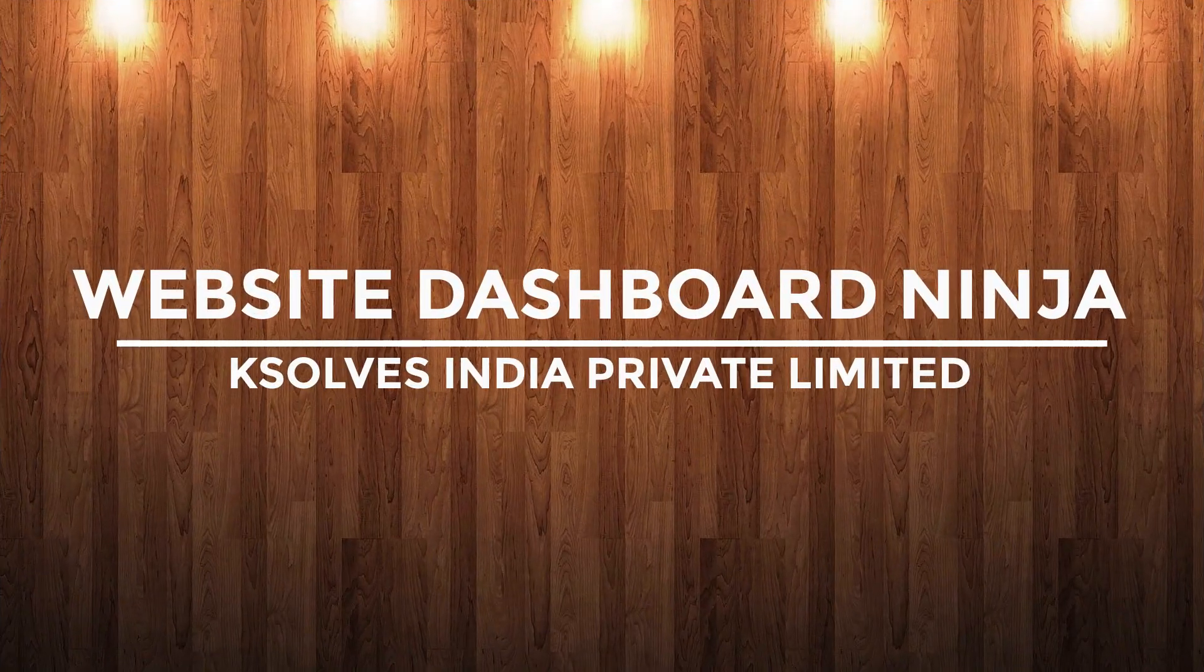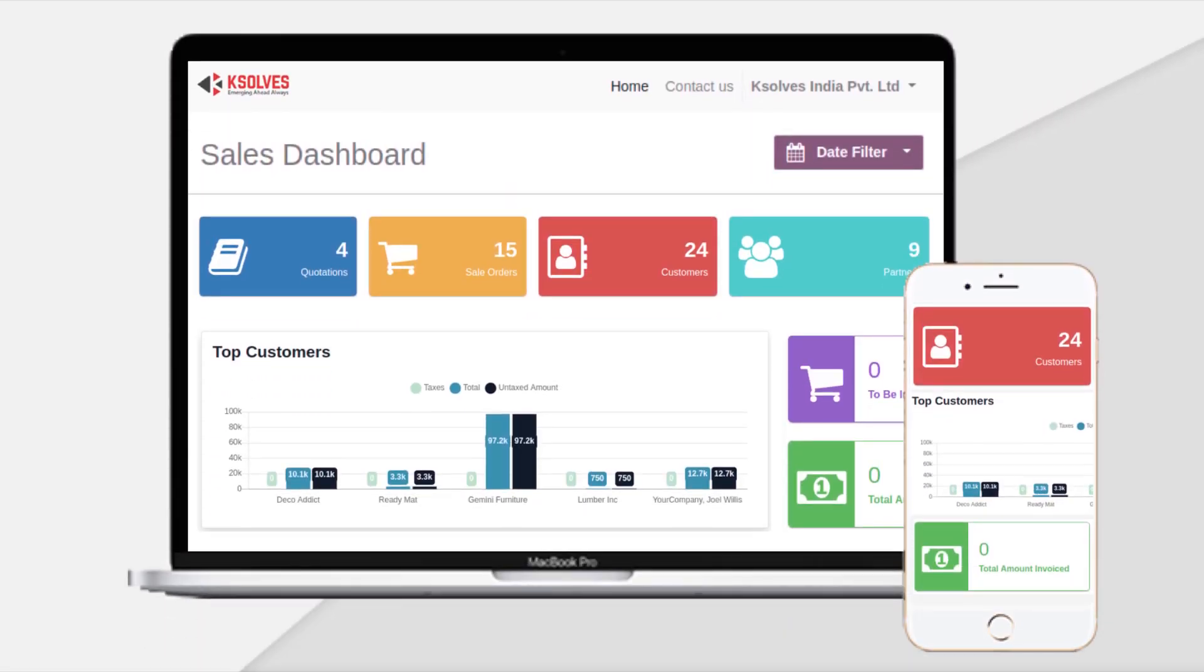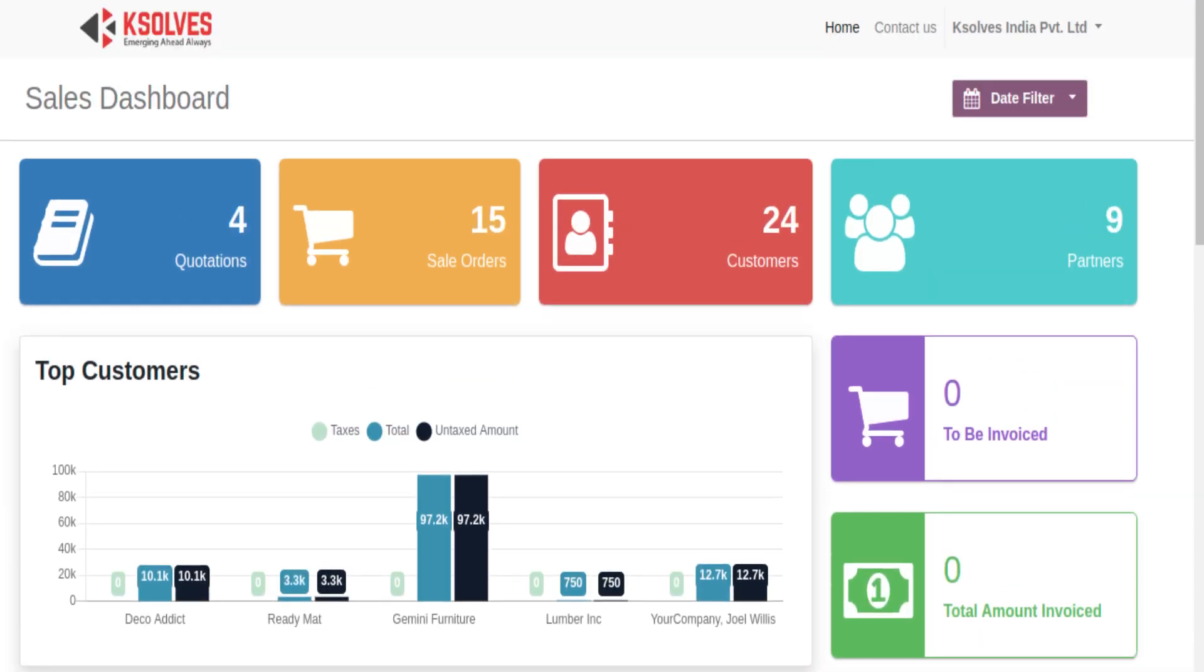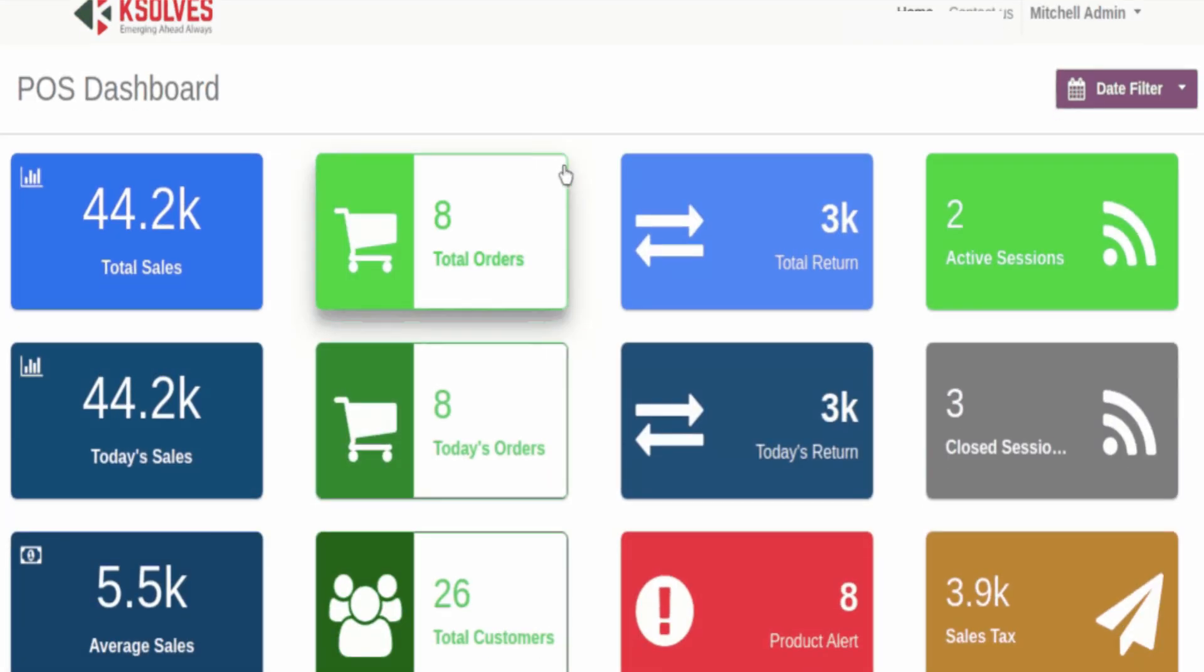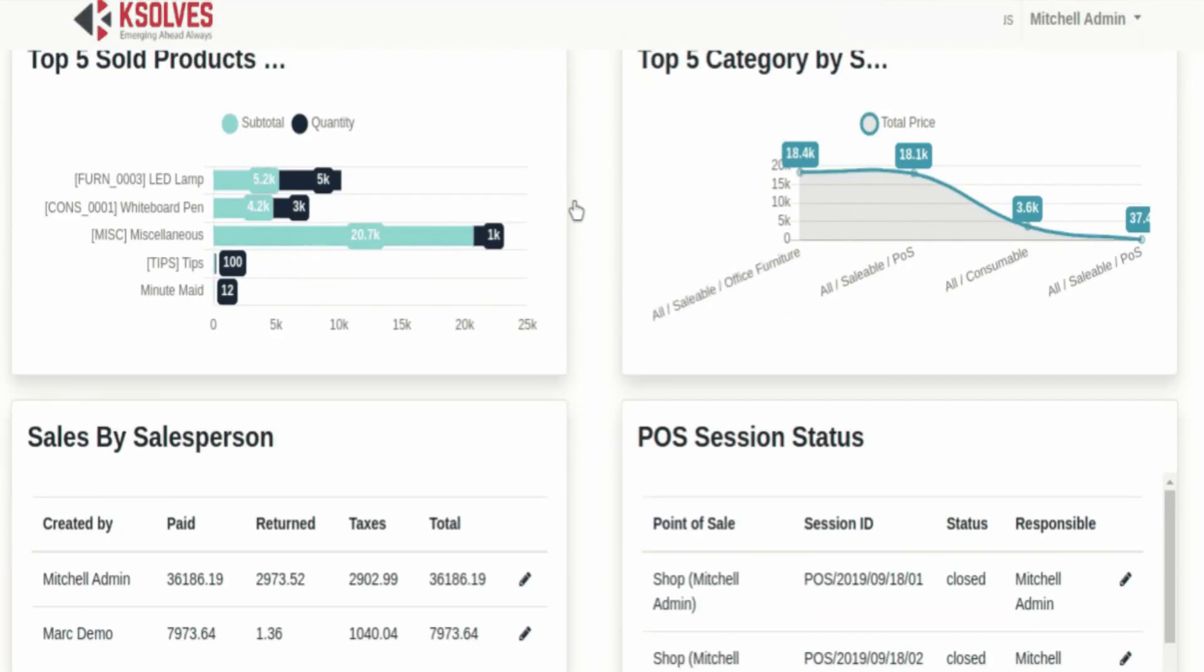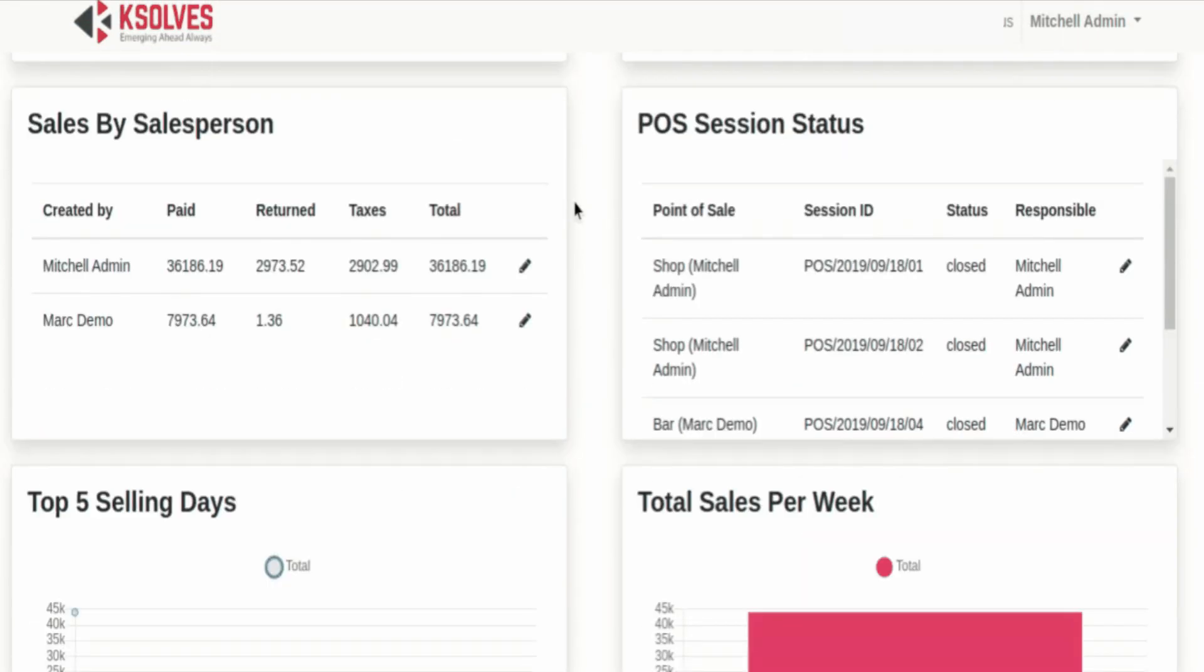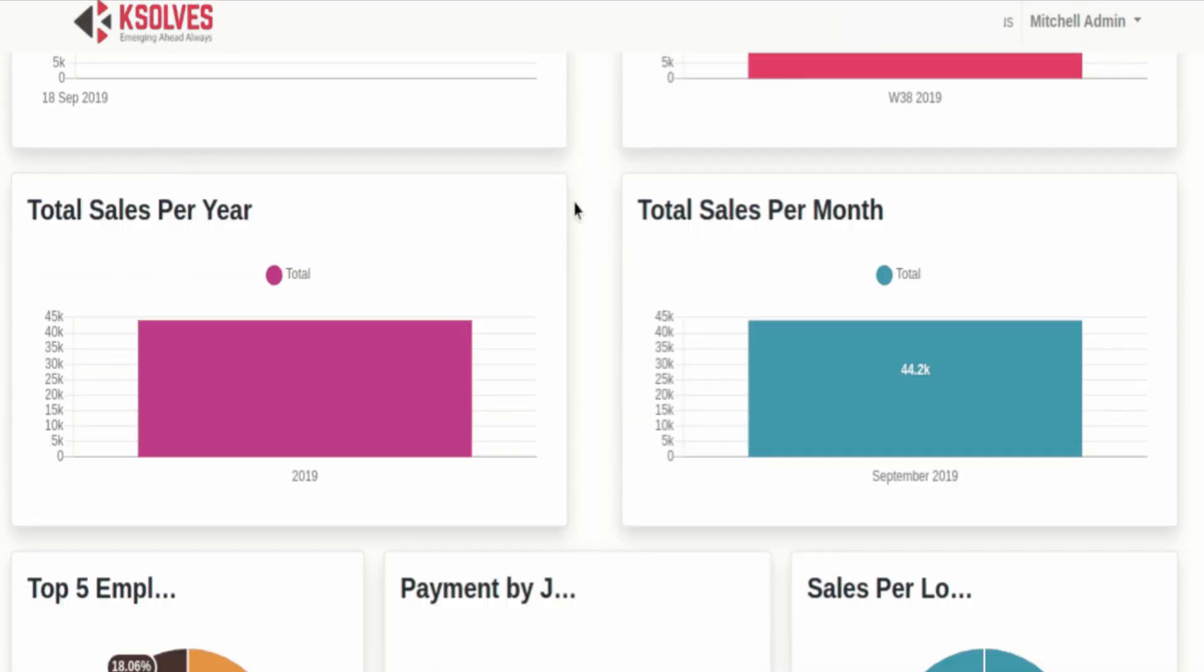Hi Odoo users, Ksolve is back again with its new app, Website Dashboard Ninja. Here is how your Odoo website view will look after configuring it with our Dashboard Ninja app from the backend.